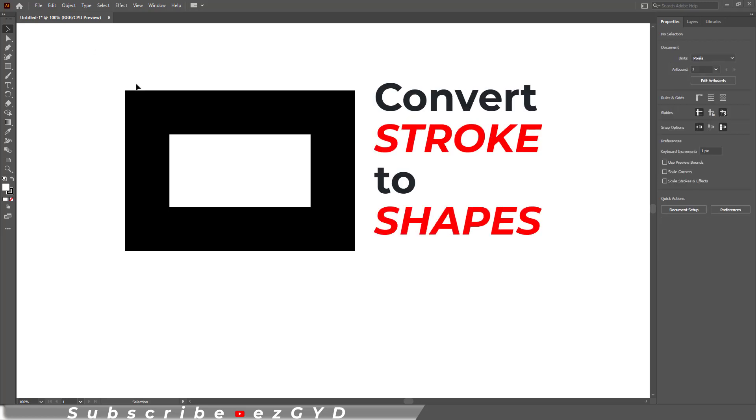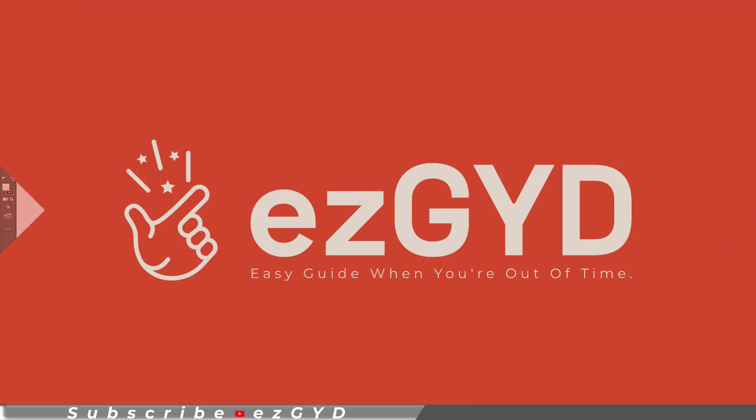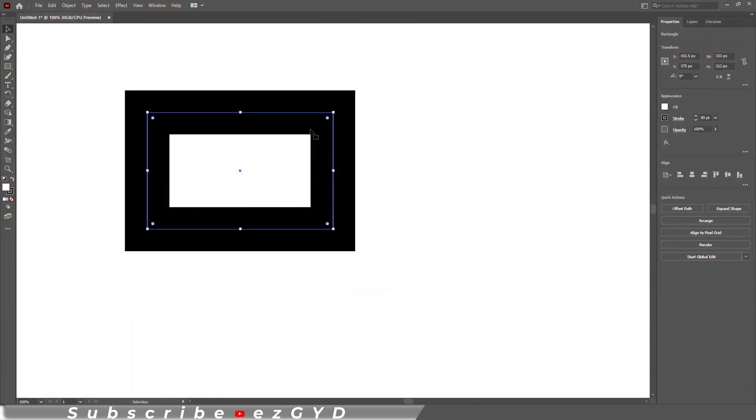Today you will learn how to convert strokes to shapes in Adobe Illustrator. Welcome to Easy Guide YouTube channel.